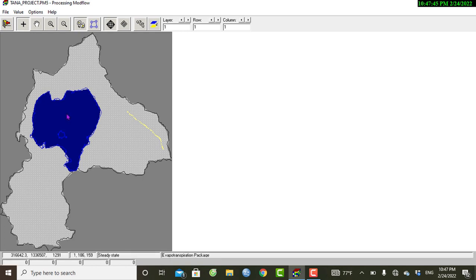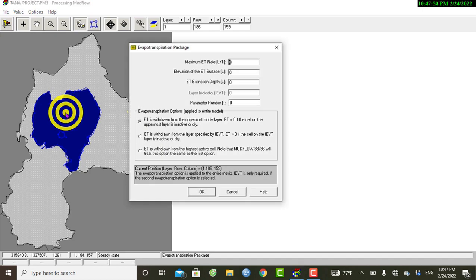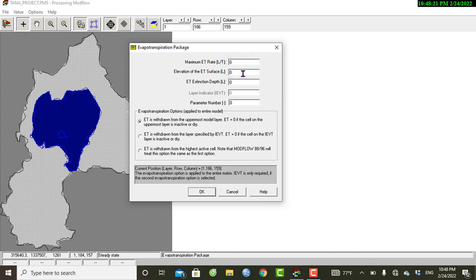I can left-click on the lake area and then right-click. It automatically shows the evapotranspiration package parameters, which will be imported. We have the maximum evapotranspiration rate, the elevation of the ET surface (ET surface elevation), and the evapotranspiration extinction depth.